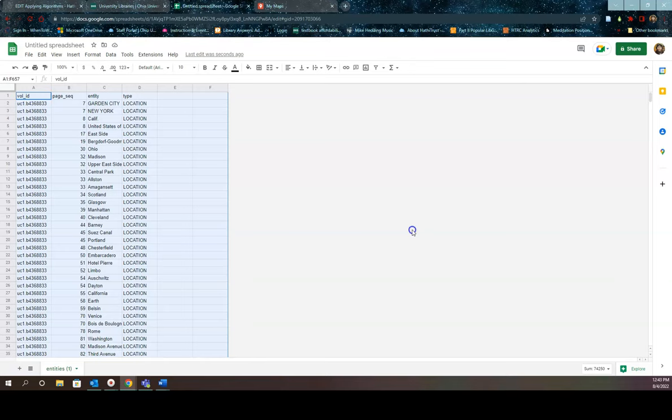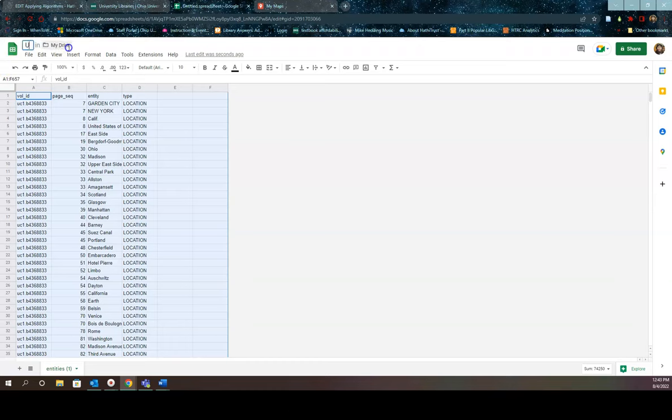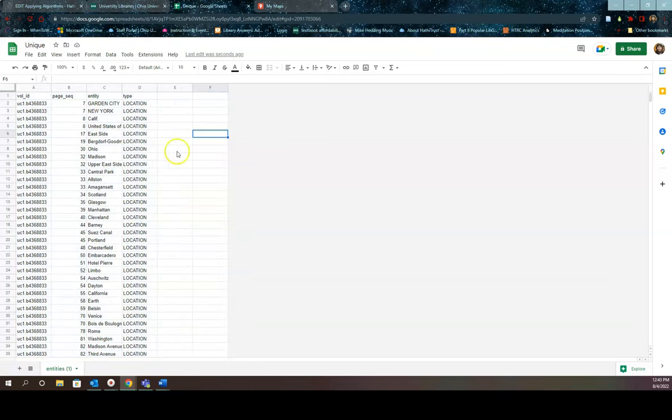Once this is done, I'm now ready to pull it into Google Maps. But first I should give it a name. So at the top, I'm just going to call it unique. Just unique. All right. So now it's named.